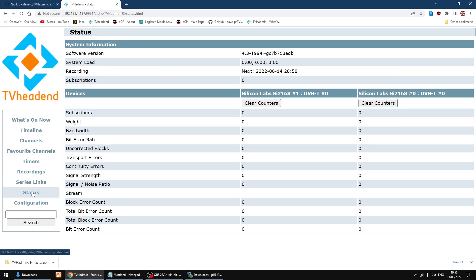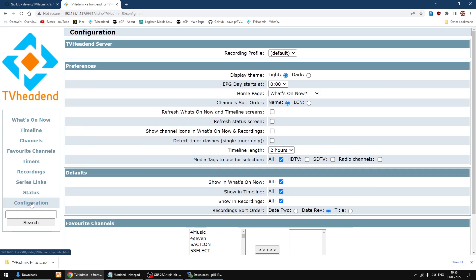And then you've got configuration, so you can swap things about if you want to.